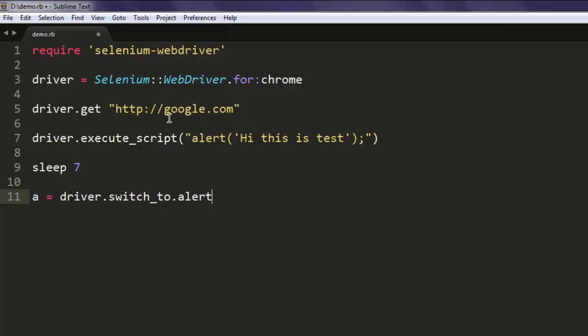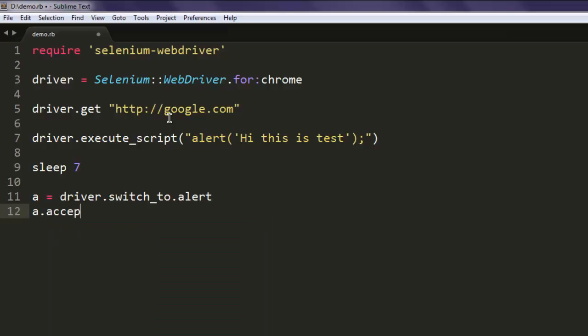the alert. If you have a pop-up, then you have to change this statement. Now type in 'a.accept'.